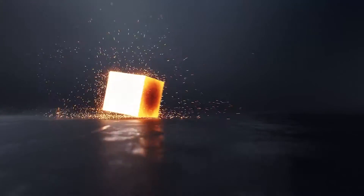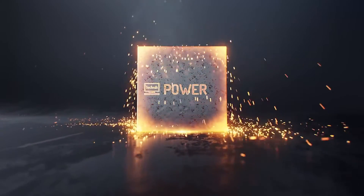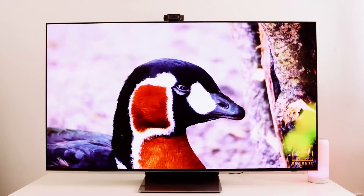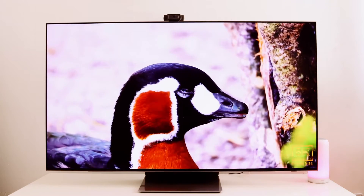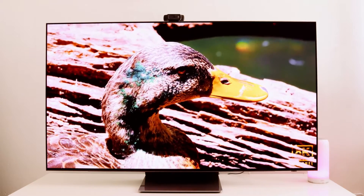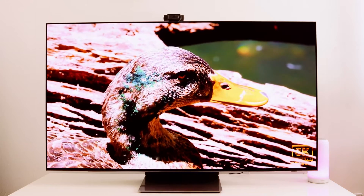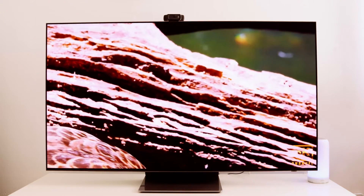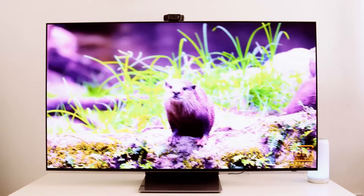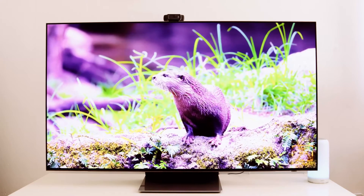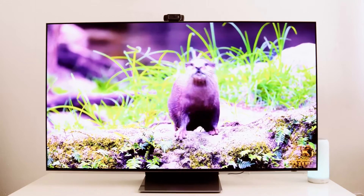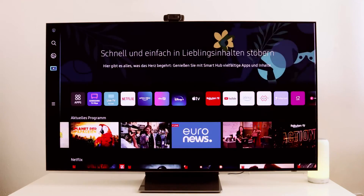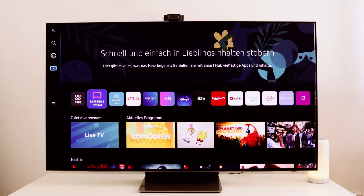We've got the latest Samsung OLED TV here, the first of its kind. And with this, we'll be able to download apps from other countries. The apps you get are based on the country you choose and your location. If we head to our app store, you'll see that the apps are tailored to the country you've selected.